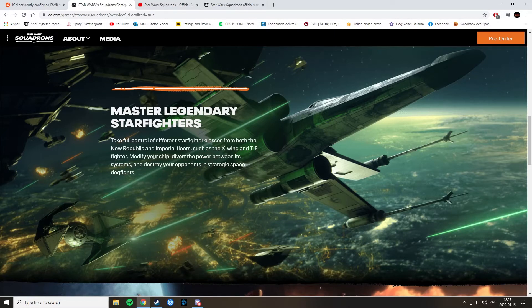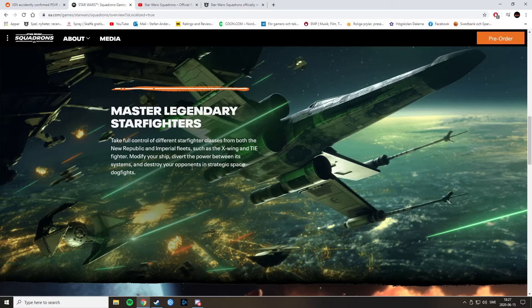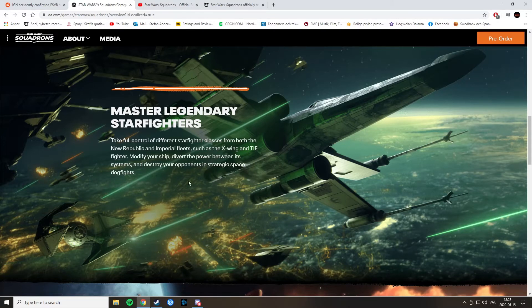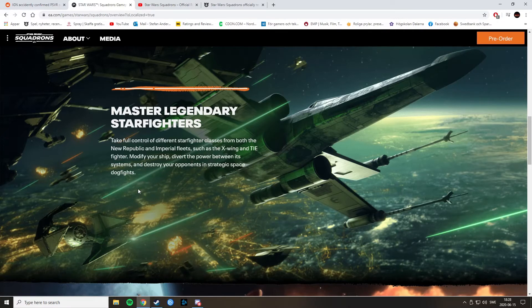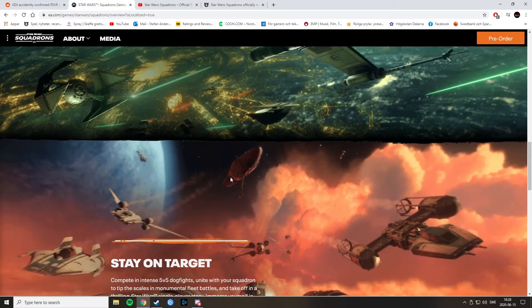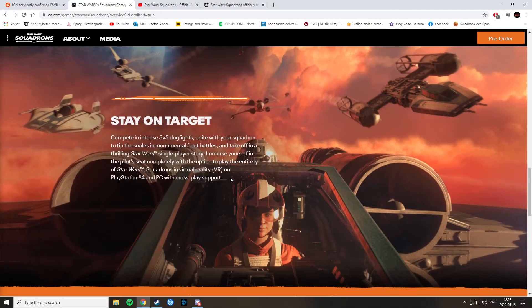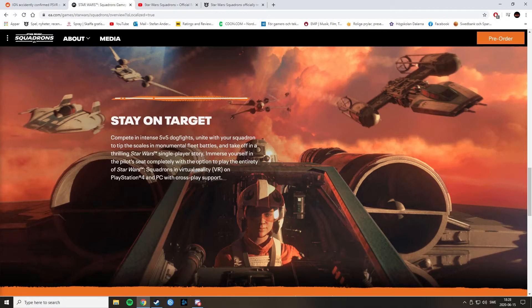Modify your ship, divert the power between its systems and destroy your opponents in strategic space dogfights. Jesus Christ, that's a mouthful. And so, there are some concerns that there will be microtransactions because of this. Because of the modify and customize your ship. And I can agree with that. It is a bit of a worry there. Star Wars Squadron supports virtual reality on PlayStation 4 and PC. With cross-play support. I love that it's cross-play as well. That's awesome.